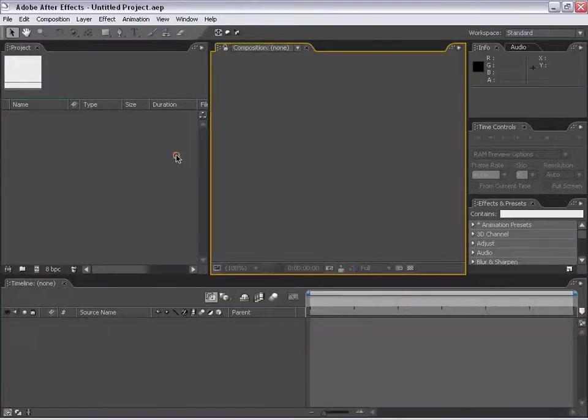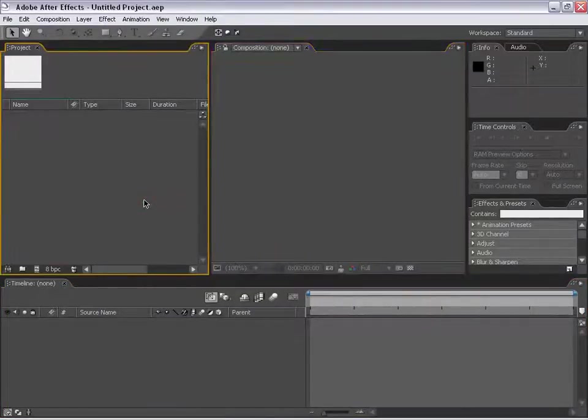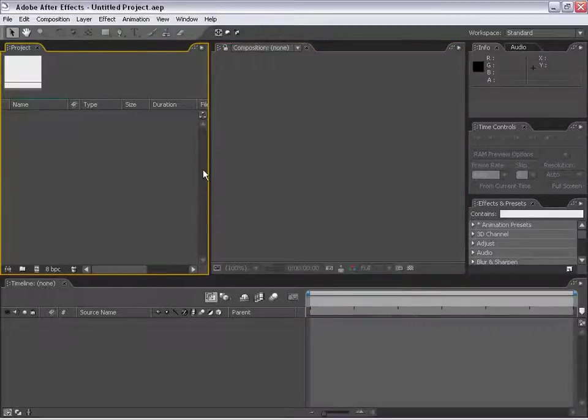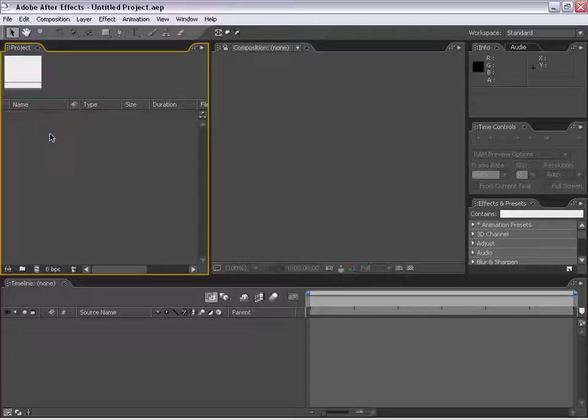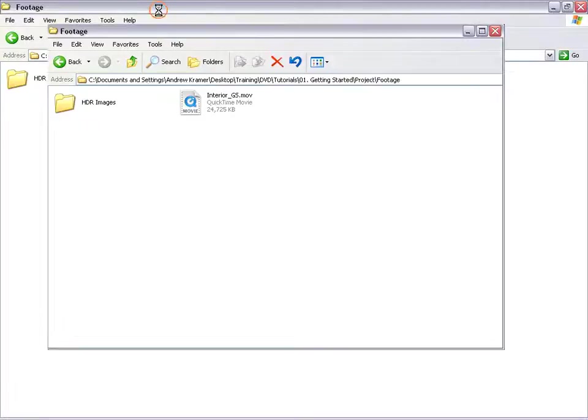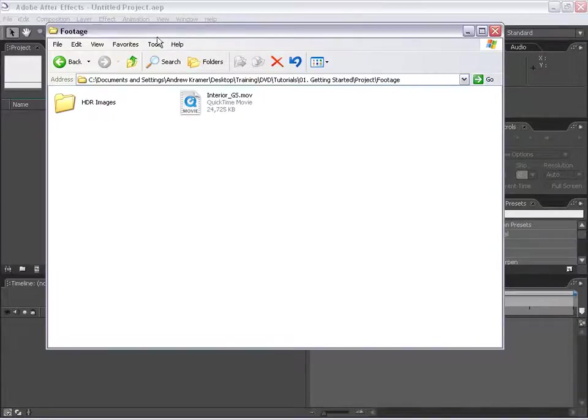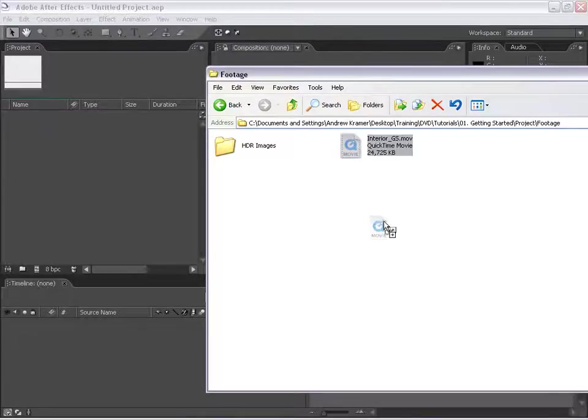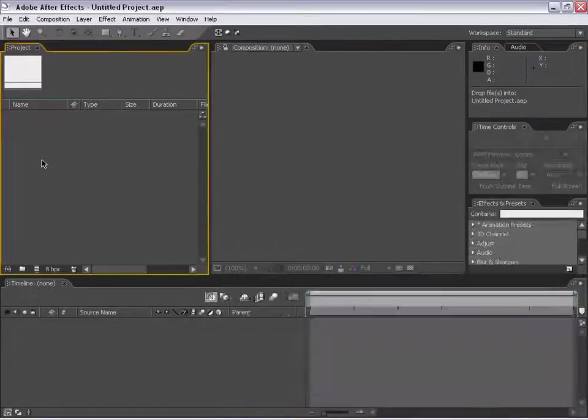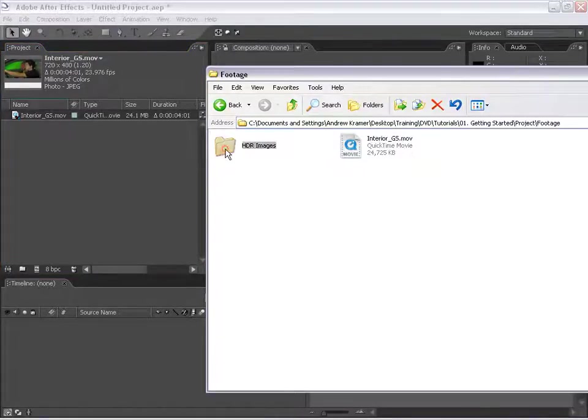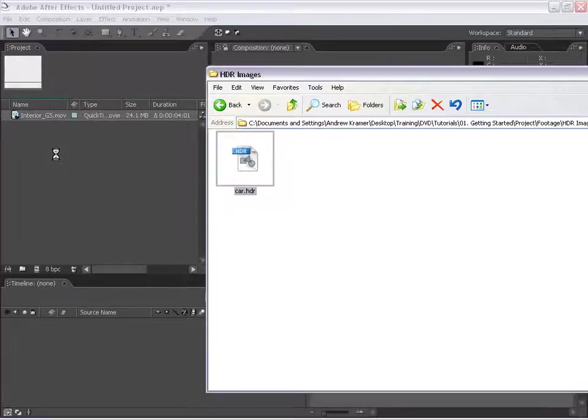Now we're going to get into After Effects. The first thing I want to do is import some media. We can double click here on the Project window, or if we just toggle over to some media items, we can just drag them in. I'm going to take this Interior Green Screen Movie, drag it in, take this HDR image of the car, and drag it in.